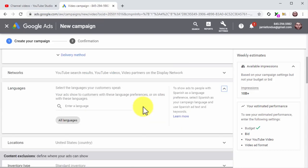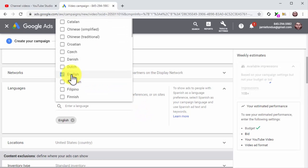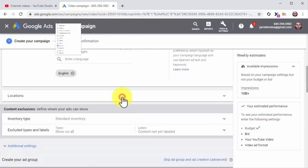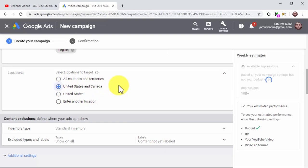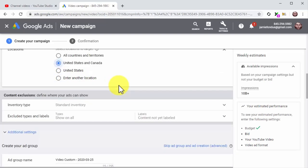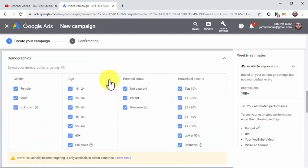Click on the Languages tab, click on the Enter Language field, and select your target language. It is always better to select the language of your video, but you can select additional languages if you added captions. Click on the Locations tab and select target locations — choose locations where people speak your target language and are more likely to purchase your products. Scroll down and enter the ad group name into the ad group field. Now click on the Demographics tab to check the demographic attributes that best describe your perfect customer.